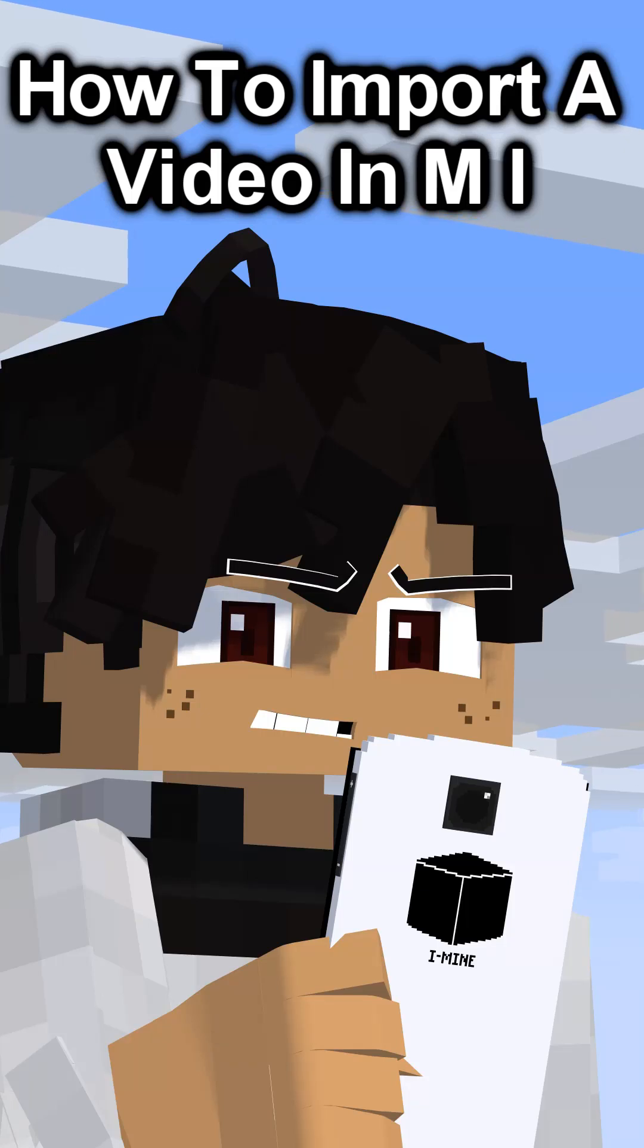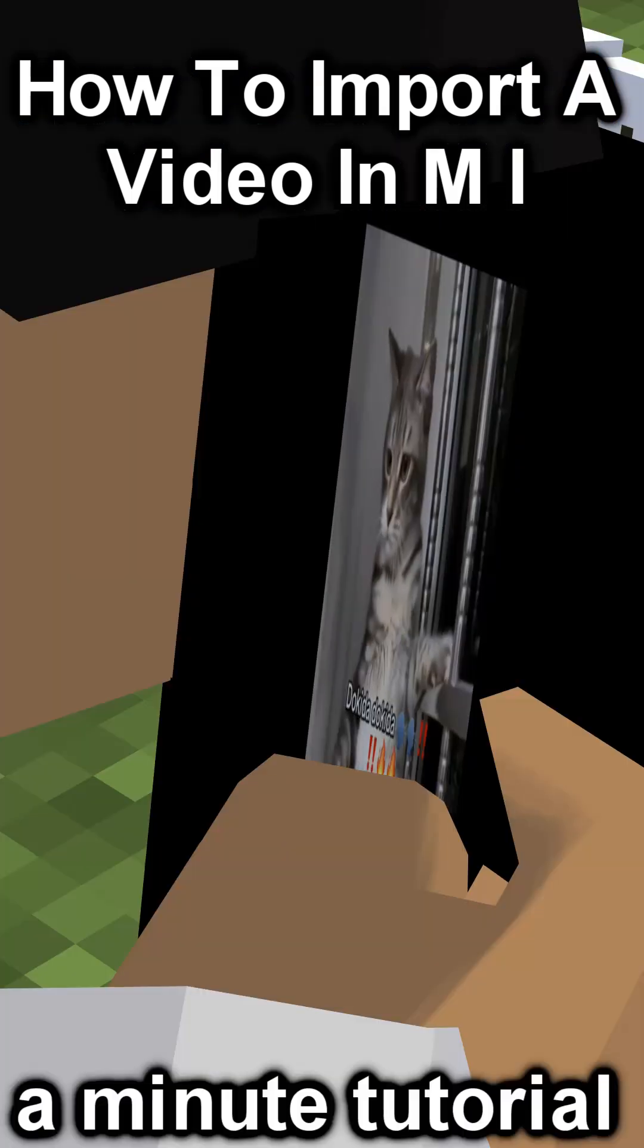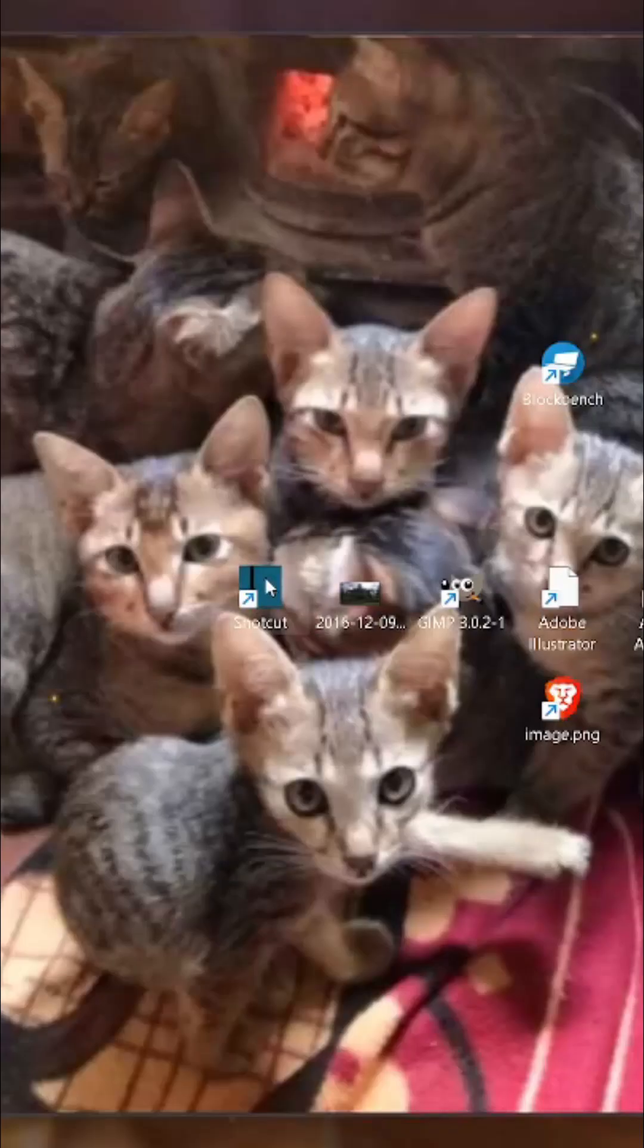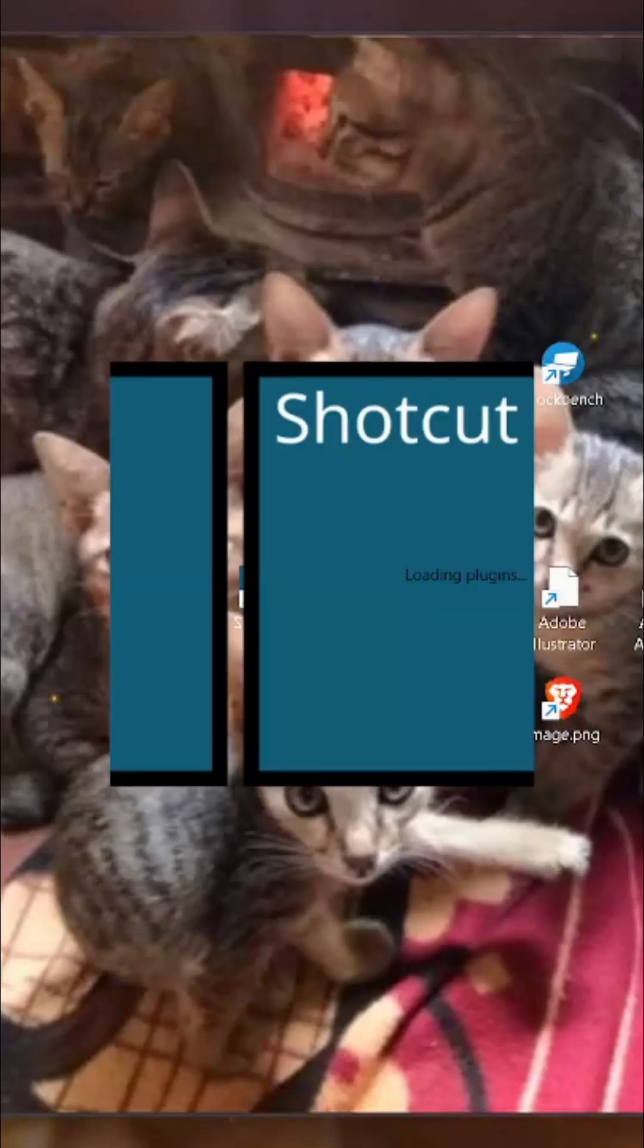How to import a video in Mine-Imator. First, open your editing software.